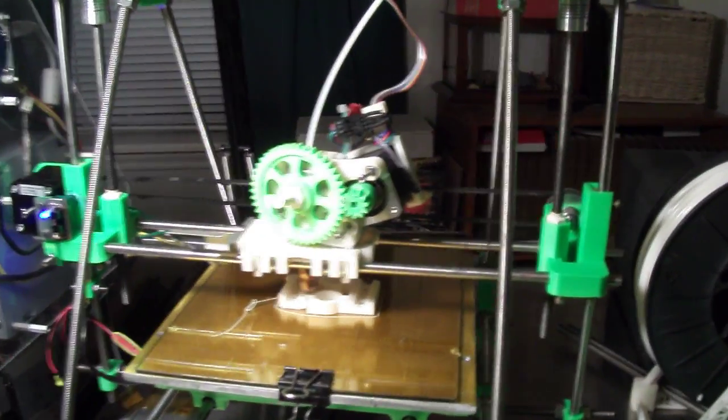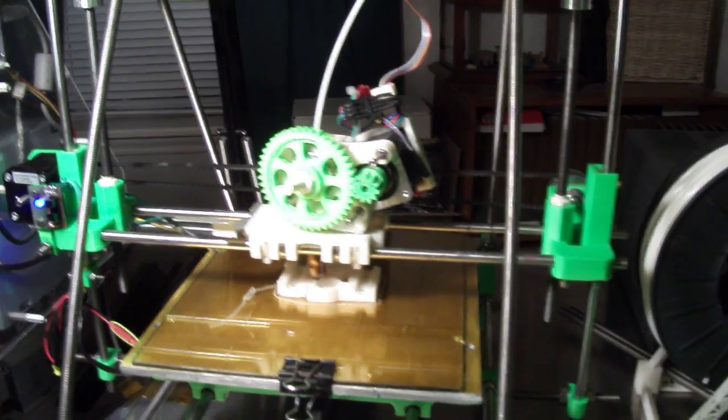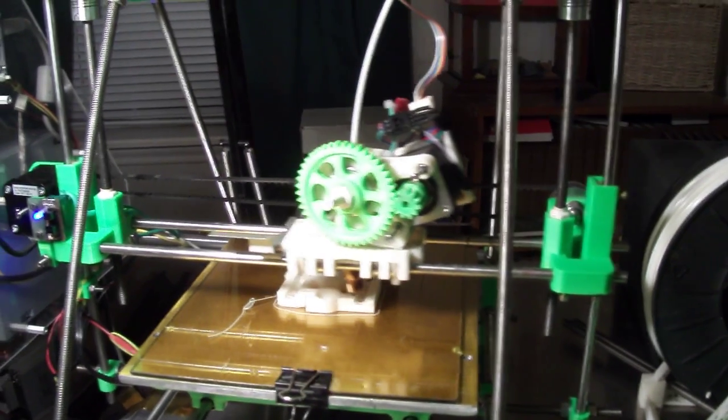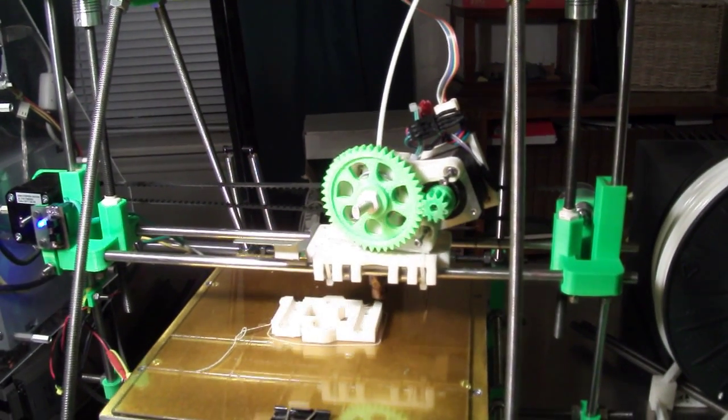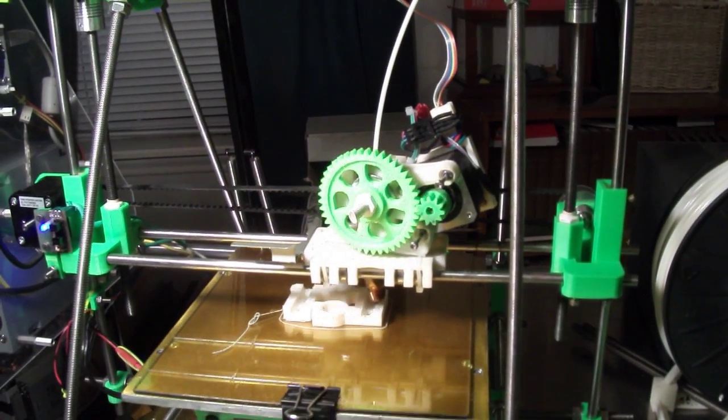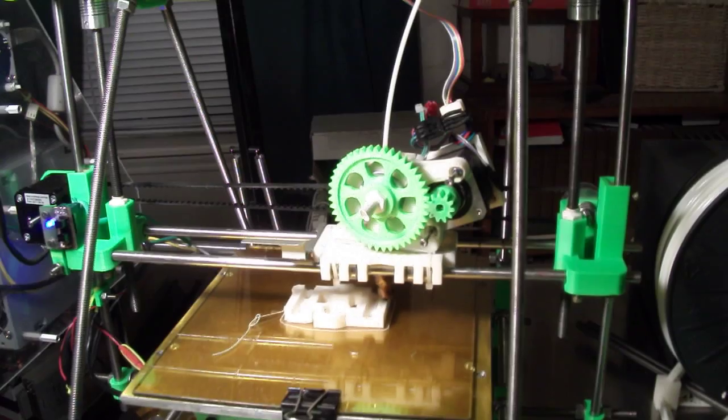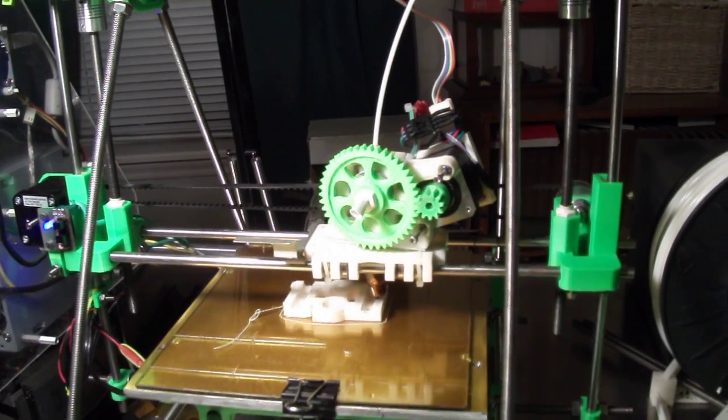Good evening. I just wanted to show you an upgrade that I want to do on this Prusa.